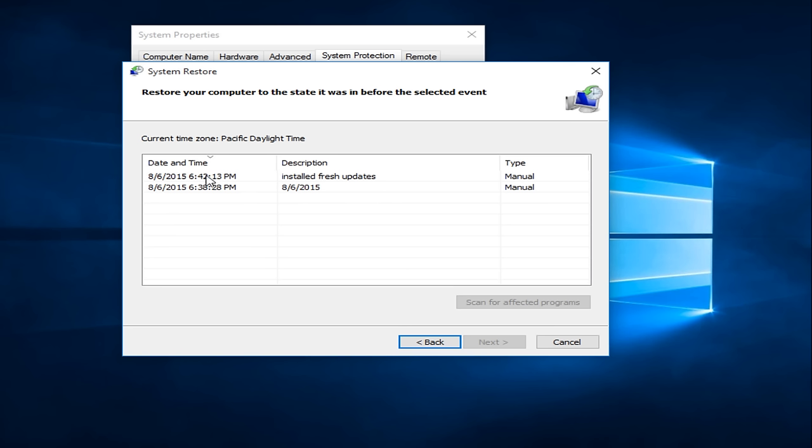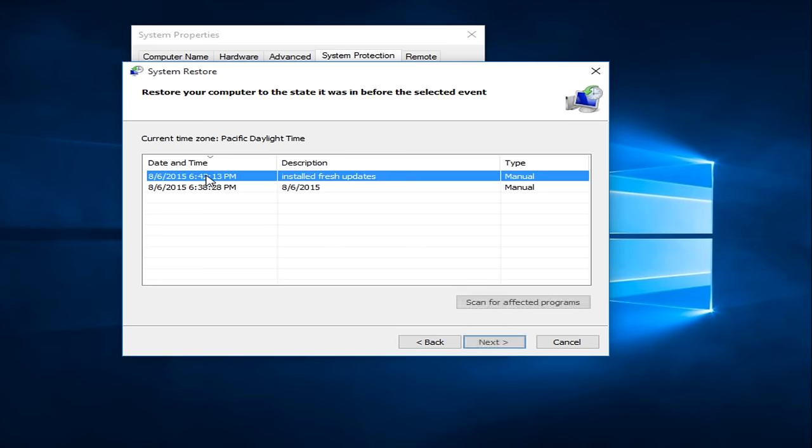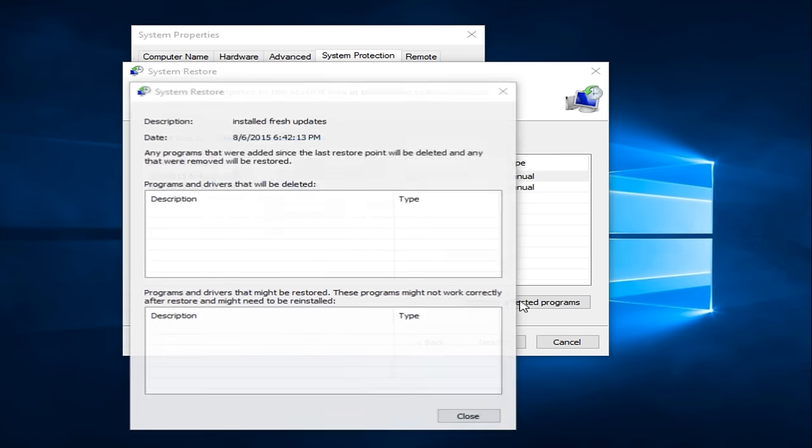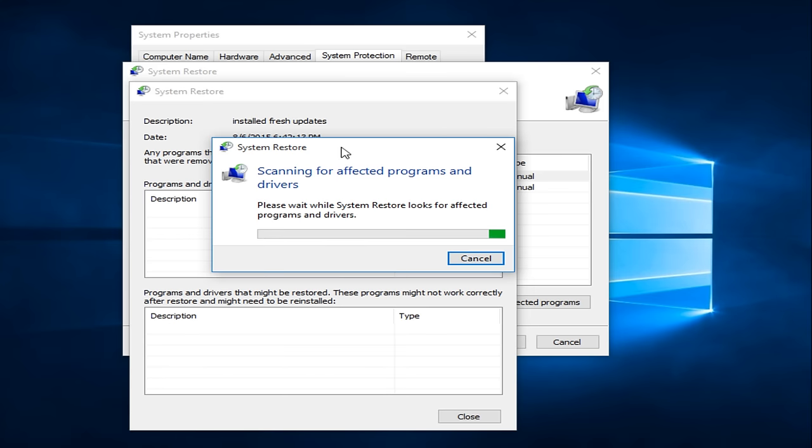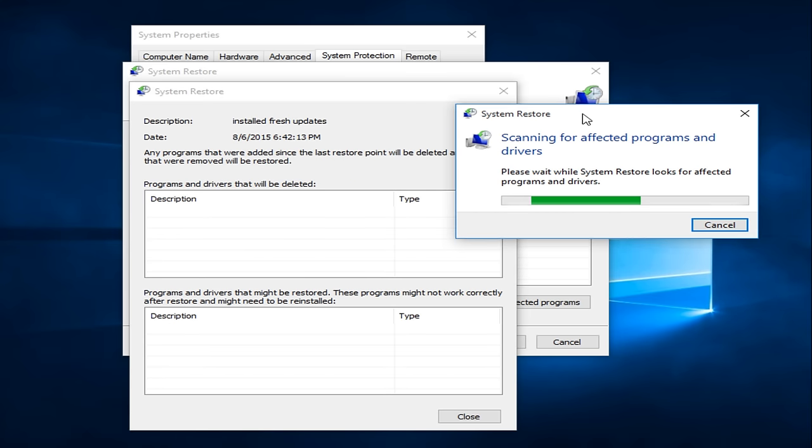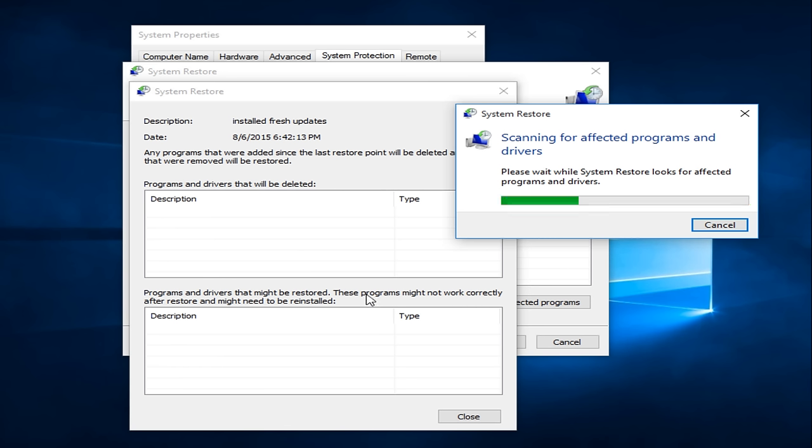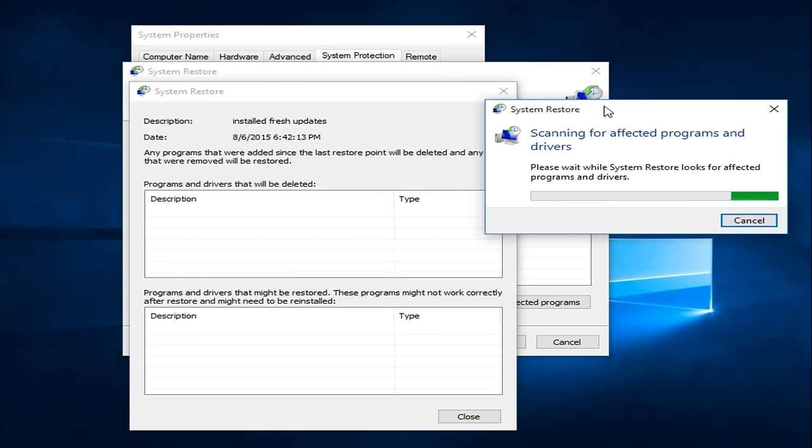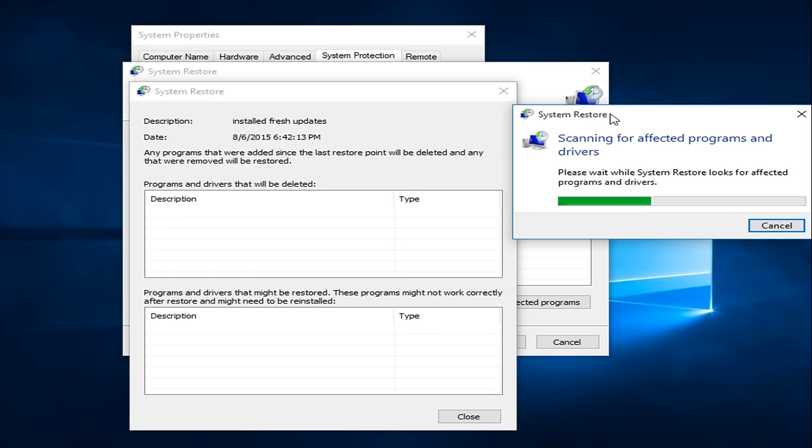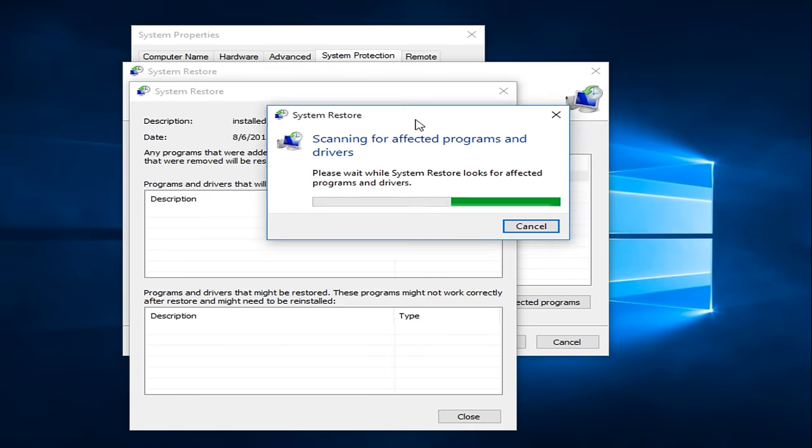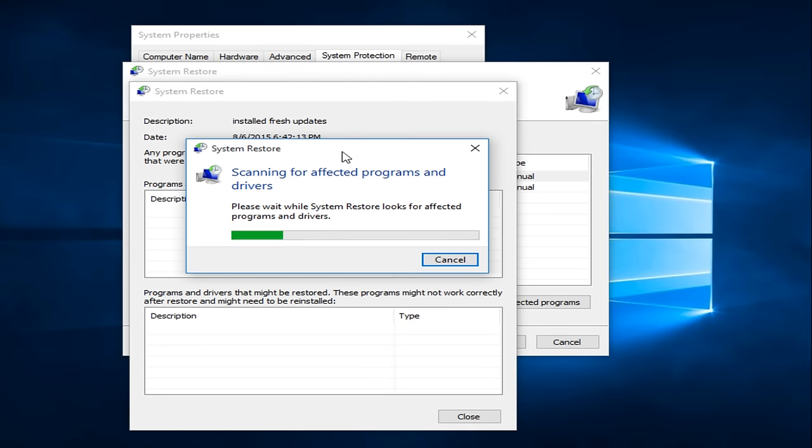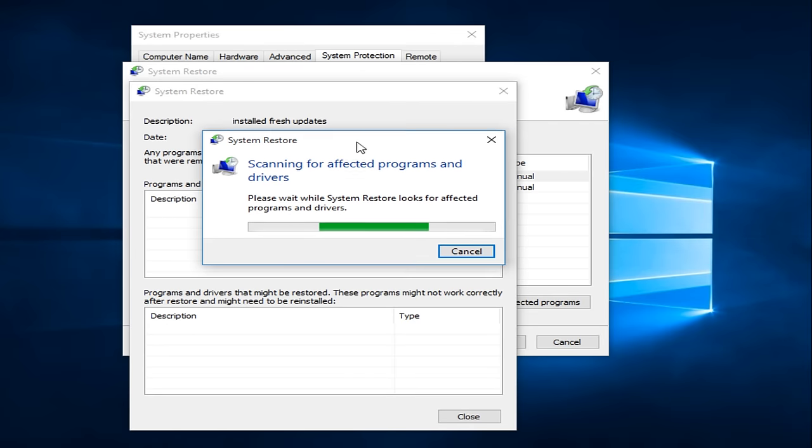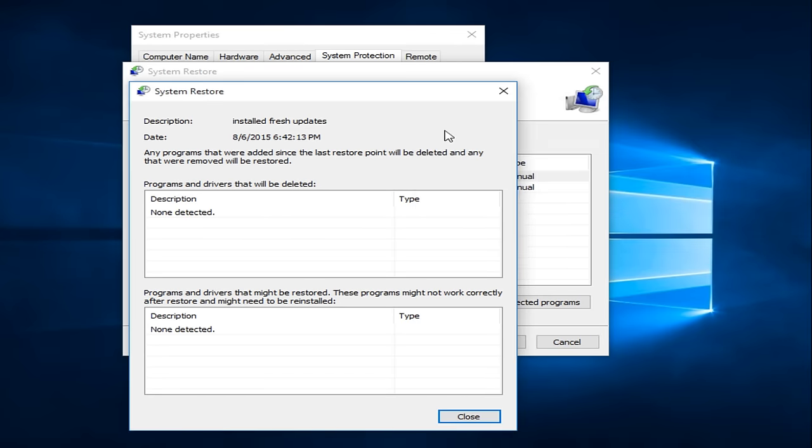So what we want to do is just select on whatever Restore Point we are looking to go back to. Now we can also, in addition to this, instead of just going right back to the Restore Point, we can also scan for affected programs to see if there are any programs that are coming up as being changed or modified during this window between when the System Restore Point was created and now. So it will give you an idea of what might be changed or deleted once we restore.